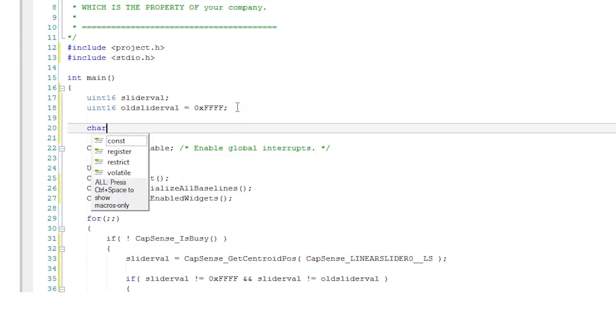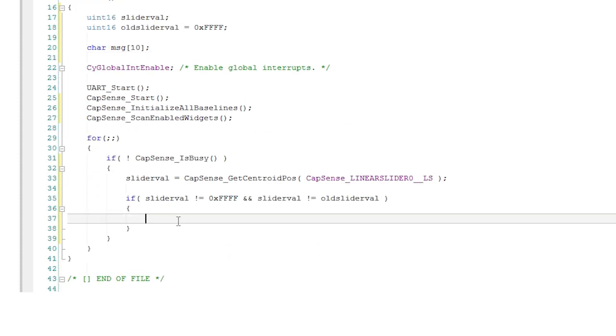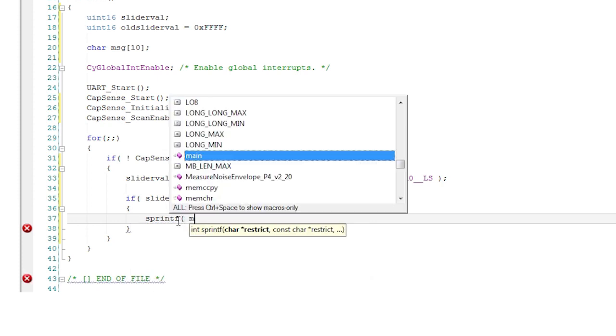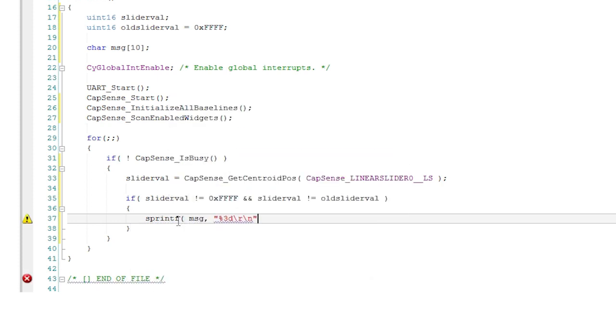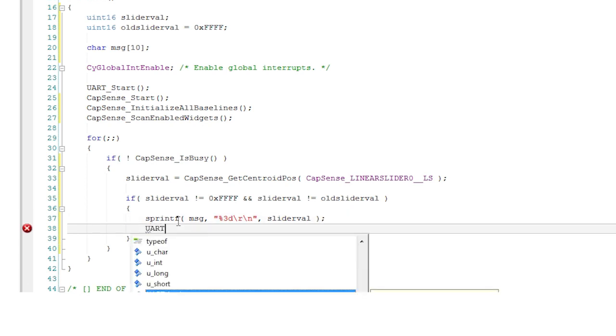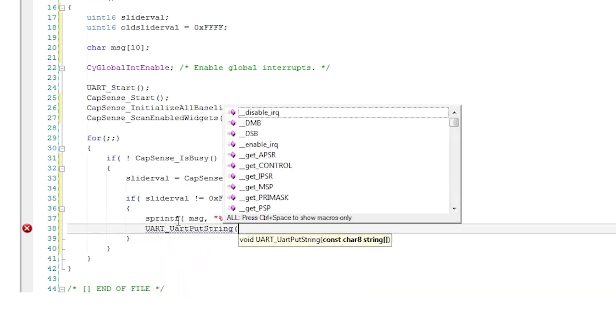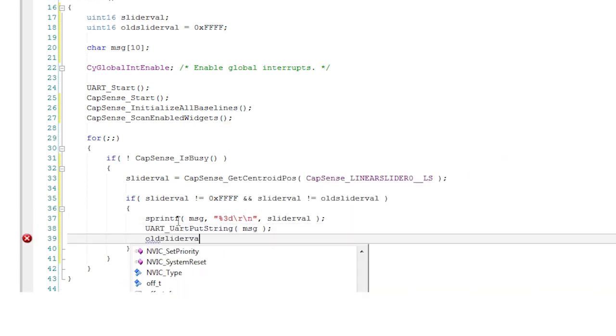Do that with the sprintf compiler library function. At the top of the file add an include of stdio.h and create a character buffer for the string. Then make a call to sprintf in the main loop to copy the number into the string and append a carriage return and a line feed character. Once you have the string just print it out on the UART.